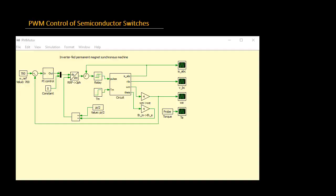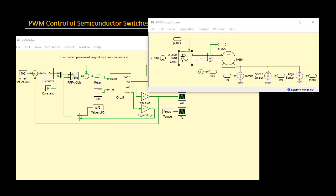Depending on the application, a large variety of power electronic devices, different in types of semiconductor switches, construction topologies and concepts, have been developed. The common functionality of these devices is to conduct power flow by varying the on-off duration of each switch.